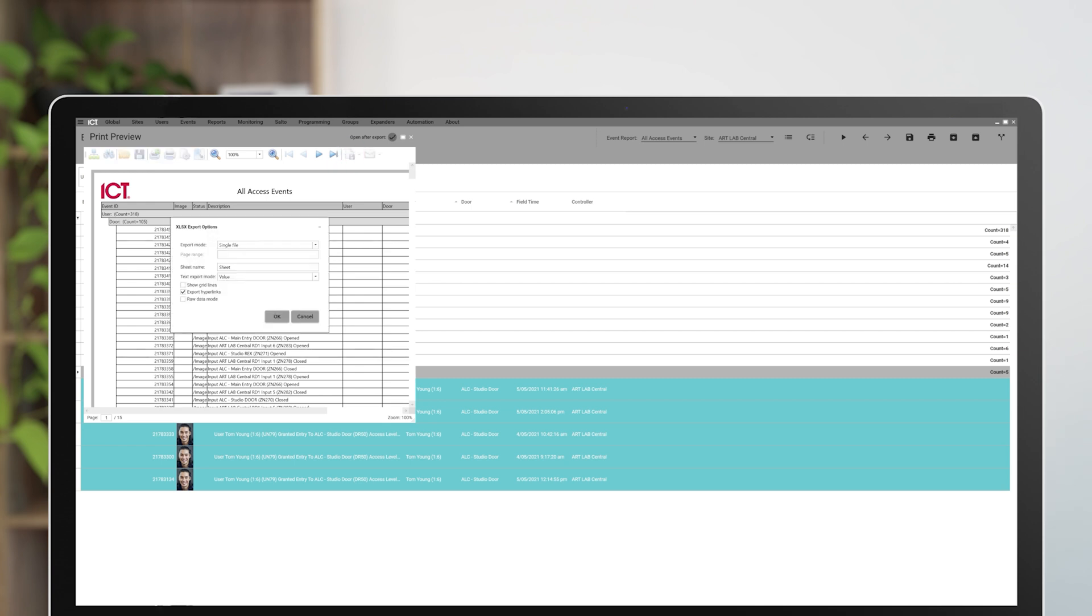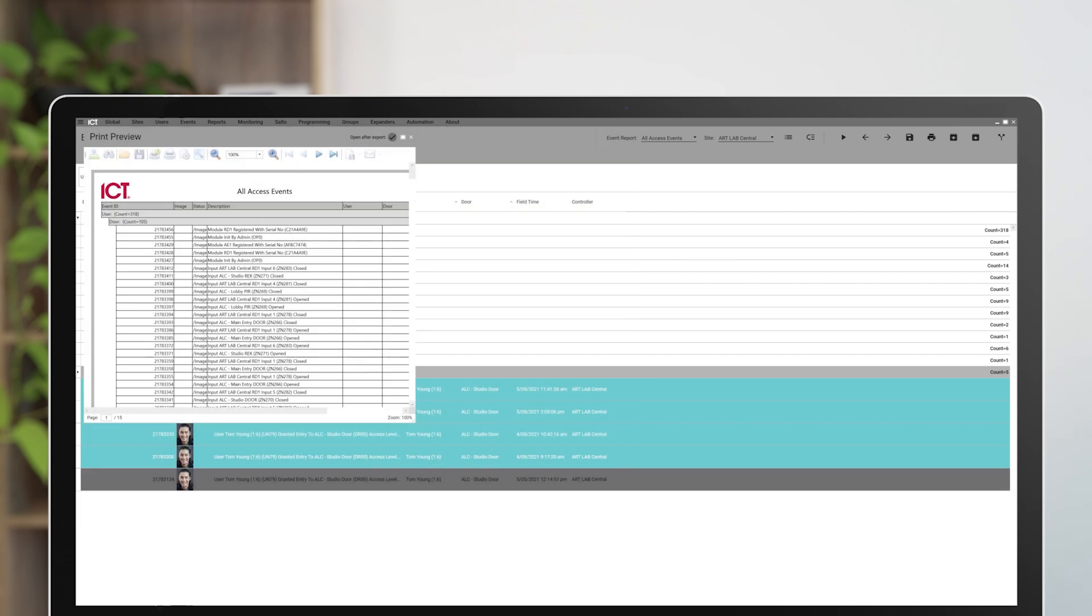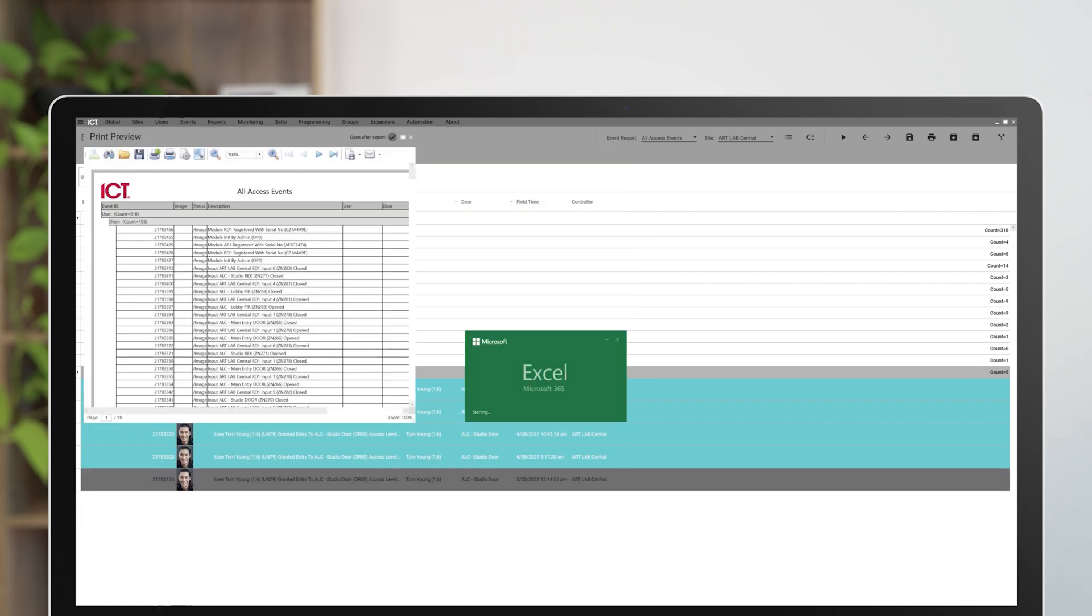There are a range of file formats available. For this example, we'll export to Excel. Once exported, open this file to view the data outside of Protégé GX.